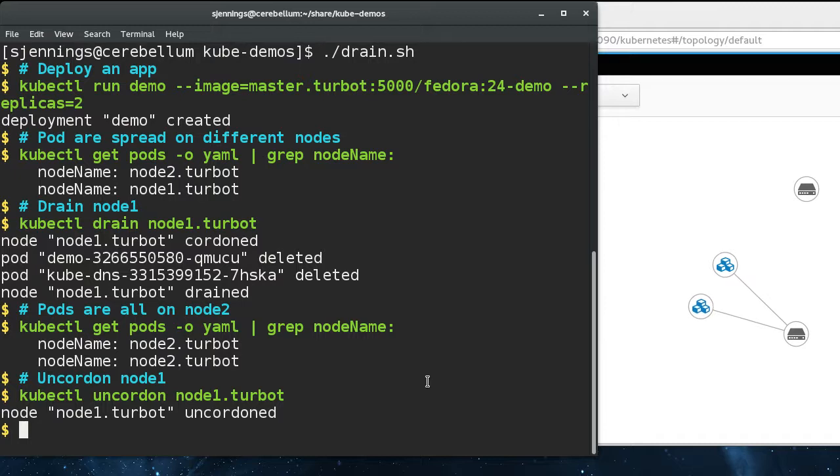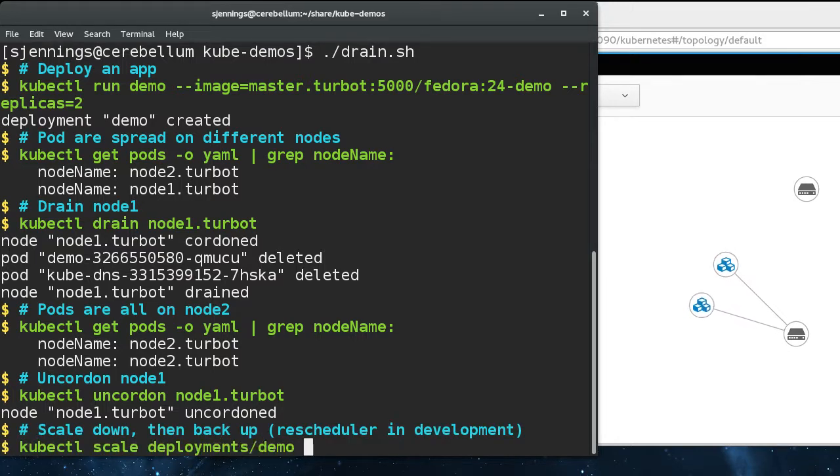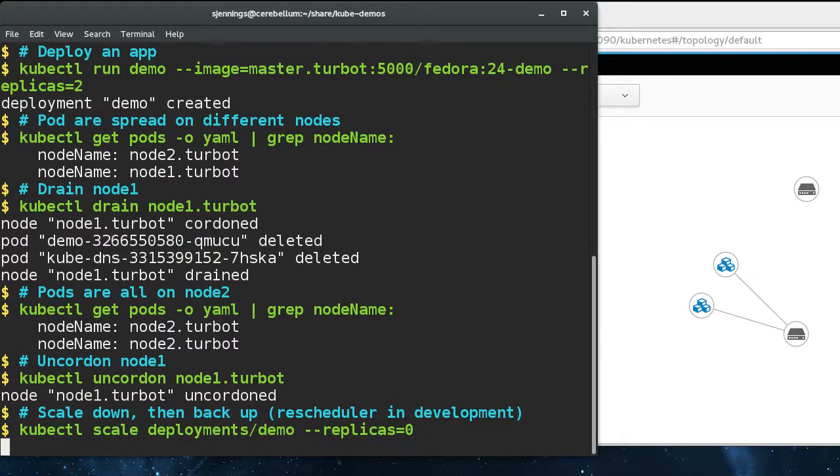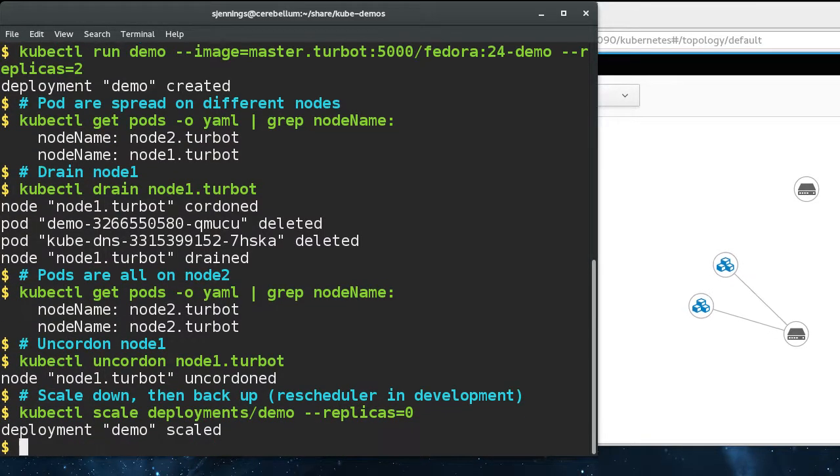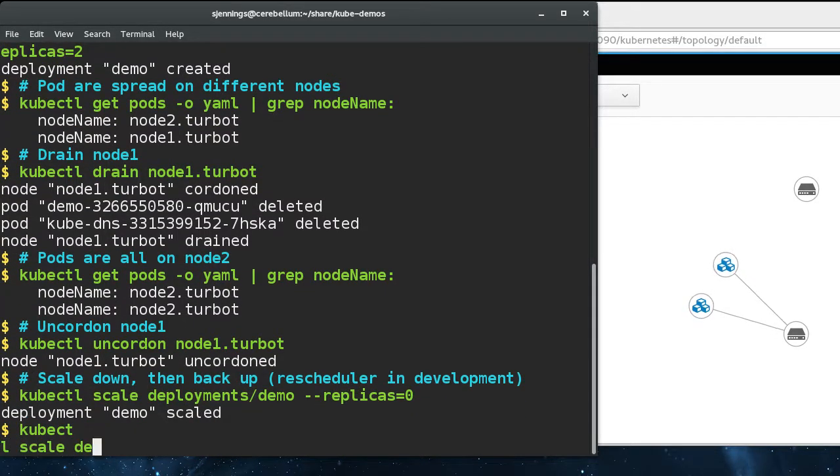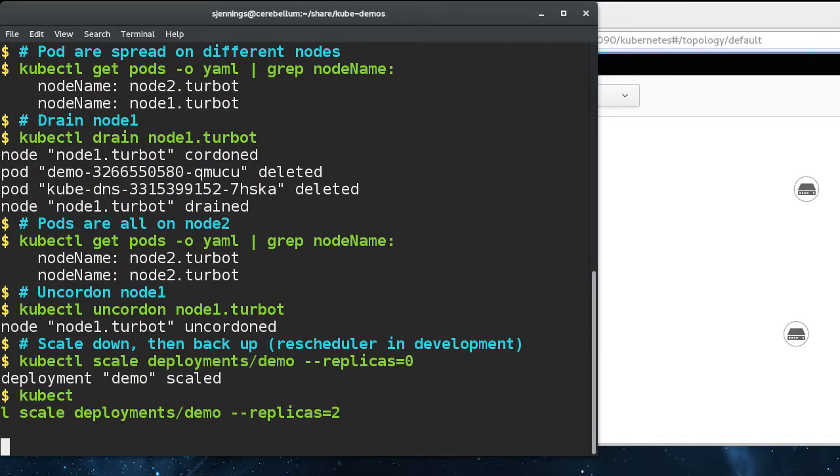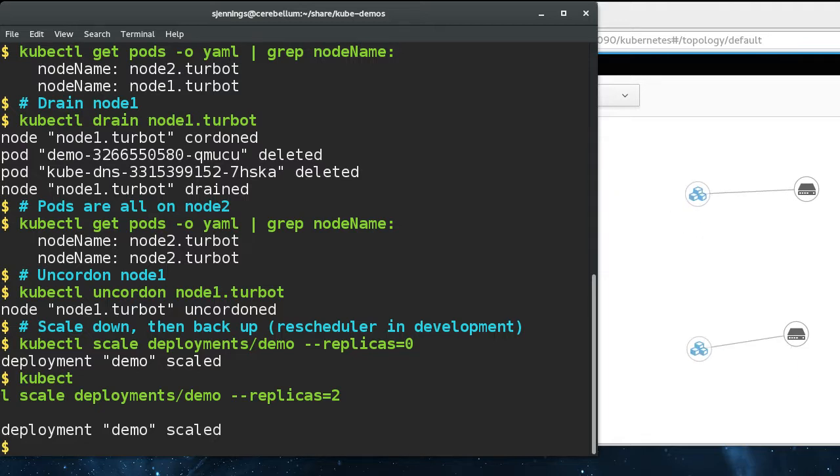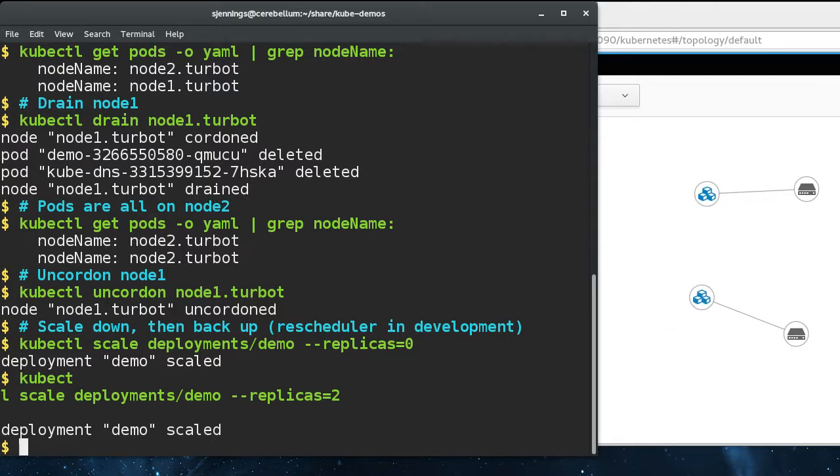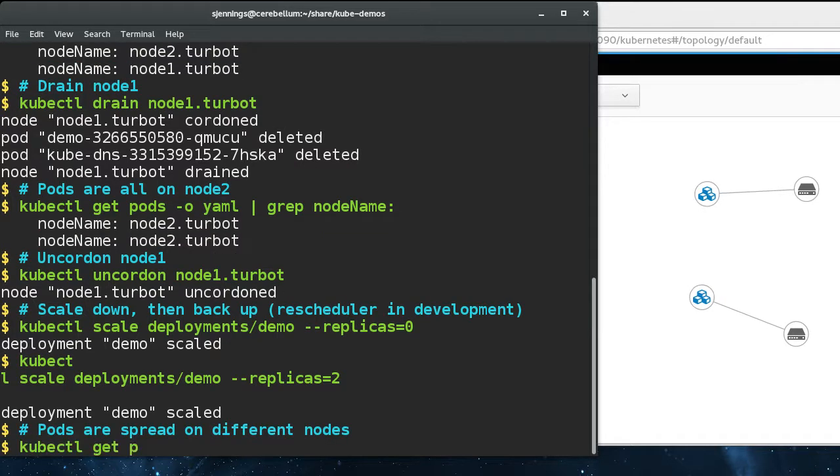But if you want to force a rebalance right now, there are ways of doing this that are in development. None of them released yet. But one way to do it now is to scale your deployment down, and then scale it back up. And that will cause the pods to be deleted and then recreated. And when they get recreated, they get rescheduled, and now they're on separate nodes again.